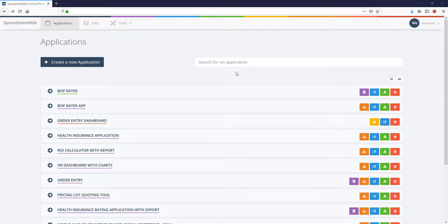Once you confirm that your workbook contains the necessary name ranges and your file is ready to be uploaded, log into your SpreadsheetWeb account with your details.